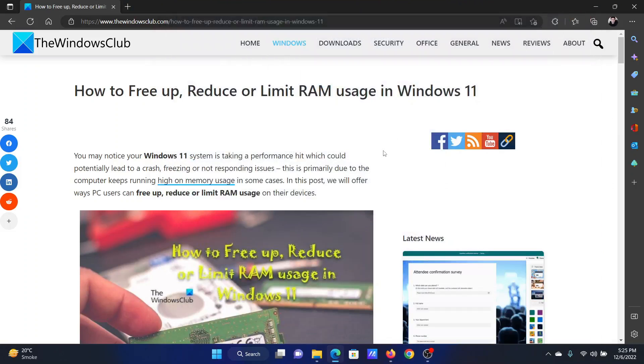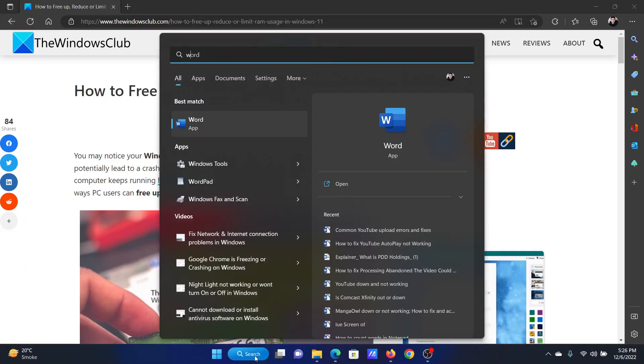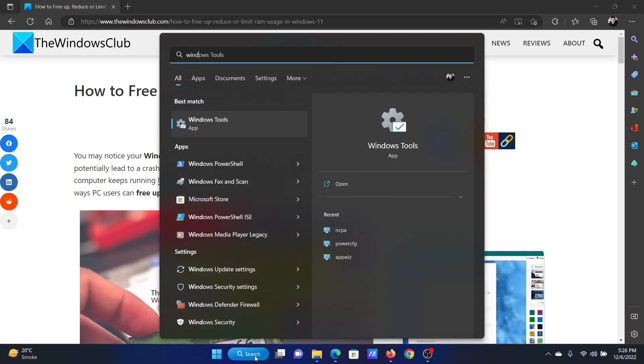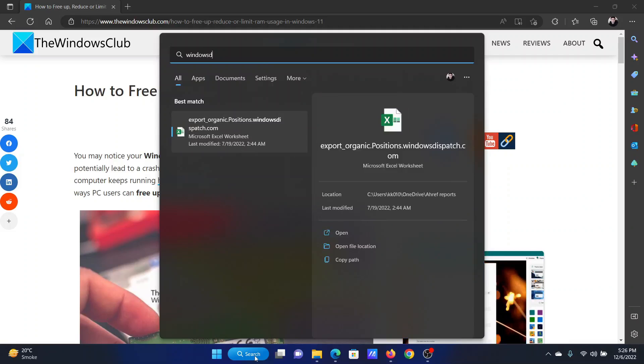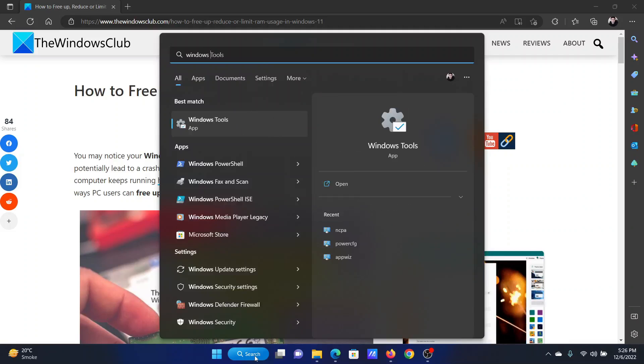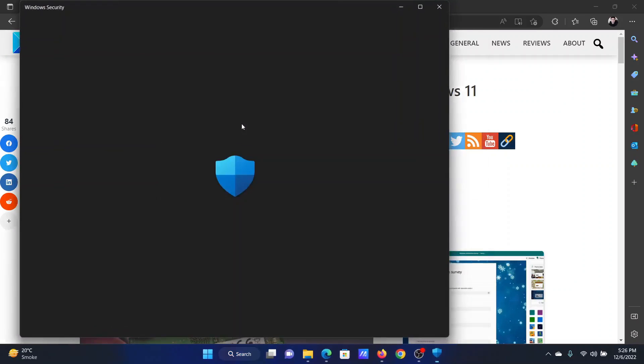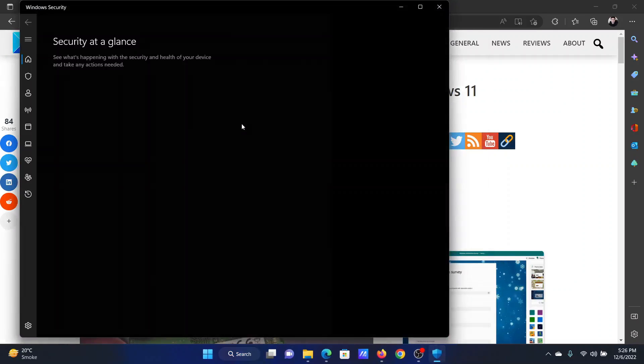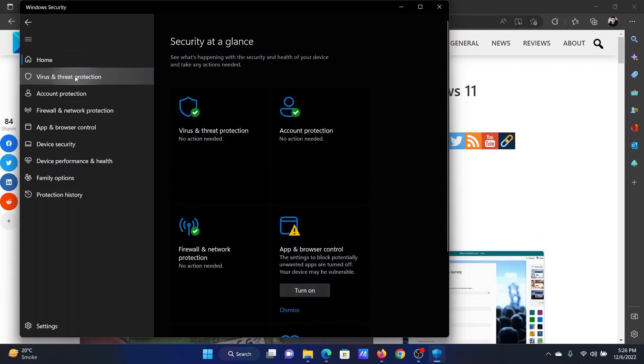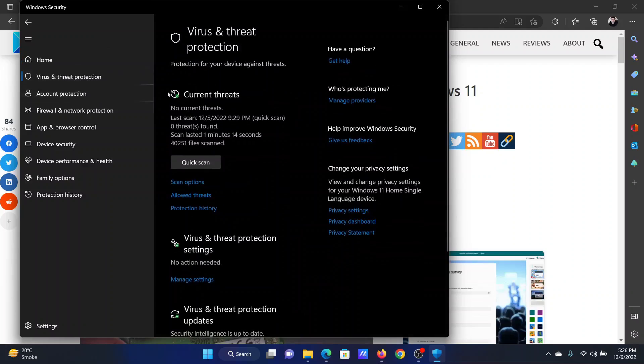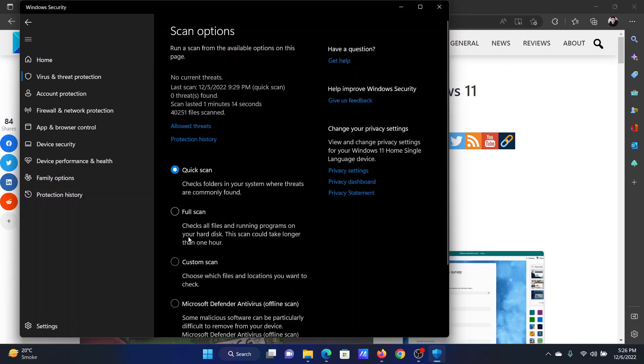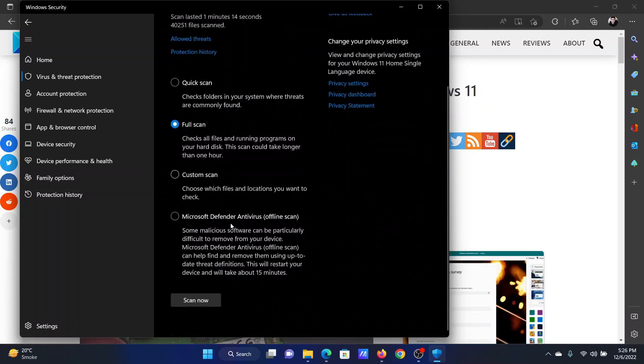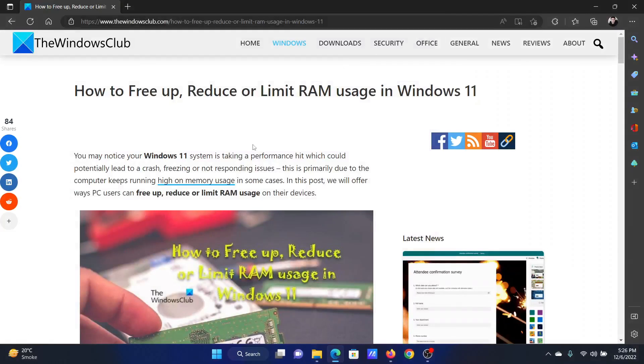The third solution is to run the Windows Defender scan. Search for Windows Security in the Windows search bar and open the Windows Security application. Go to Virus and Threat Protection on the list on the left-hand side, click on Scan Options, select Full Scan, and then click on Scan Now.